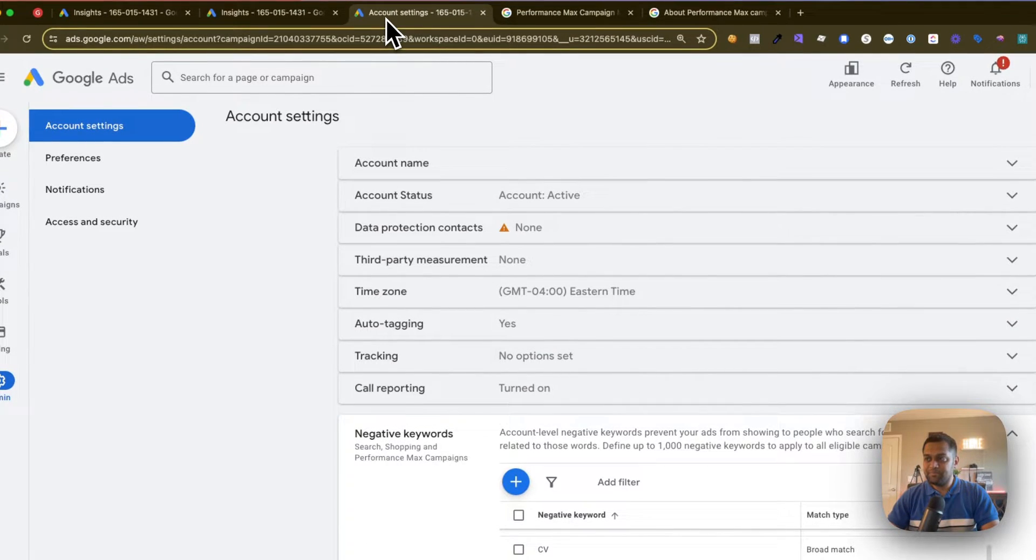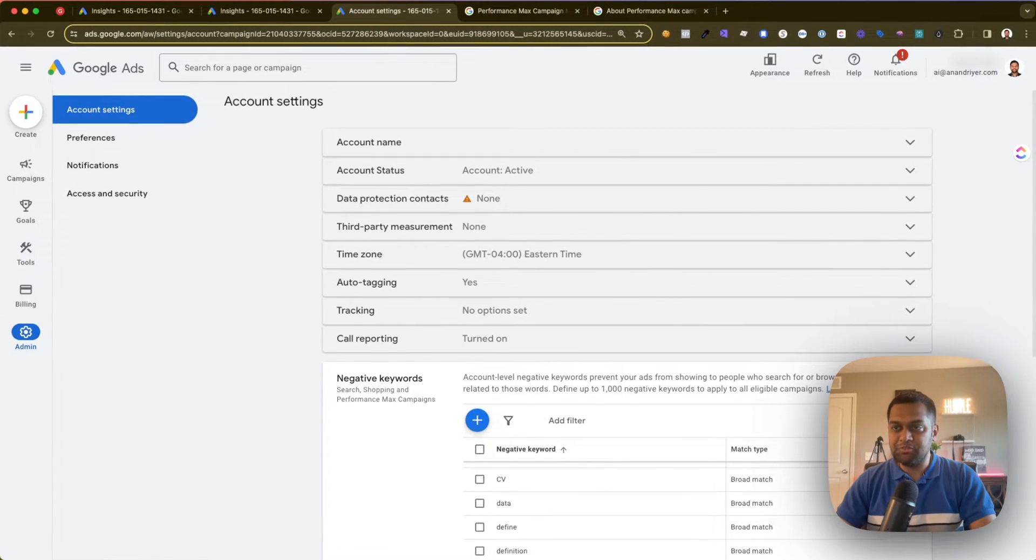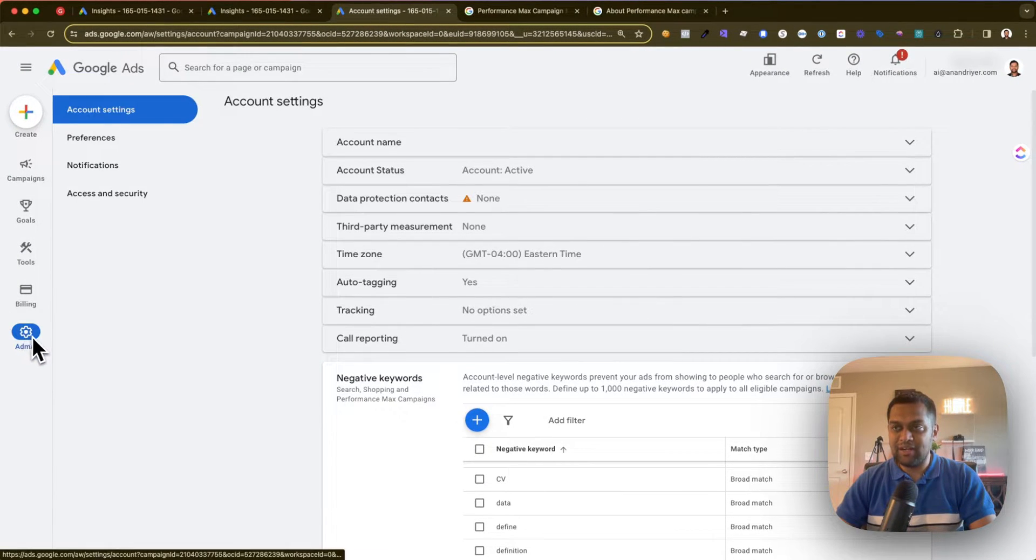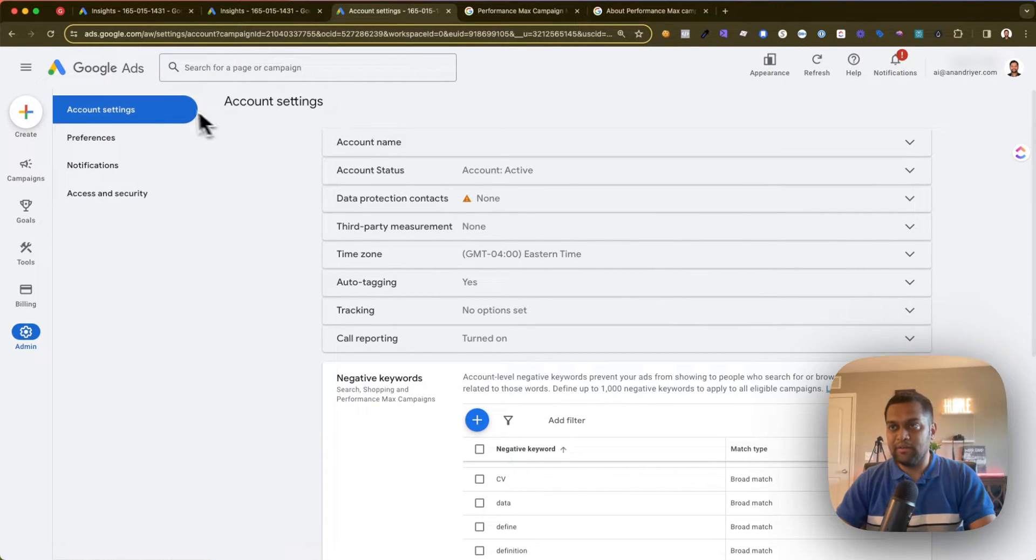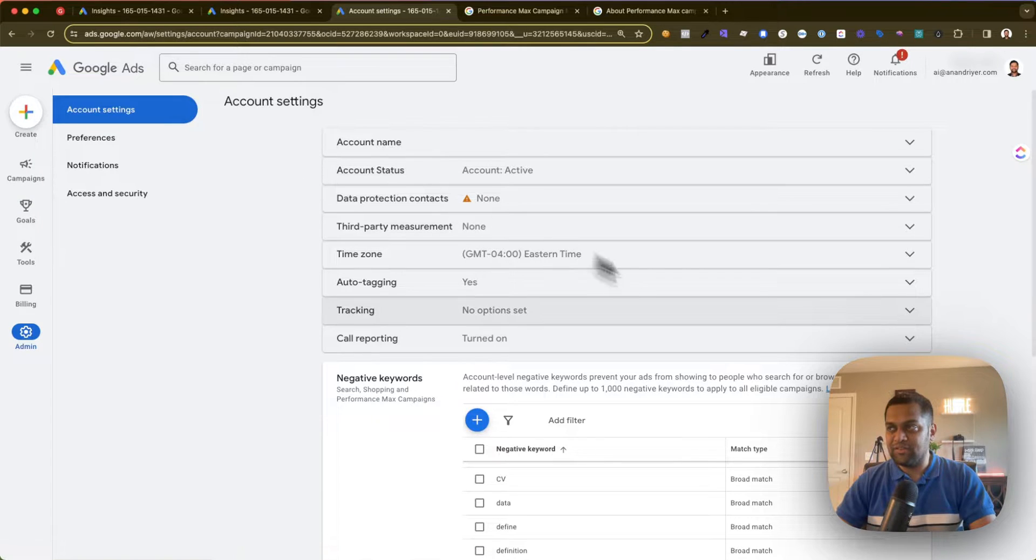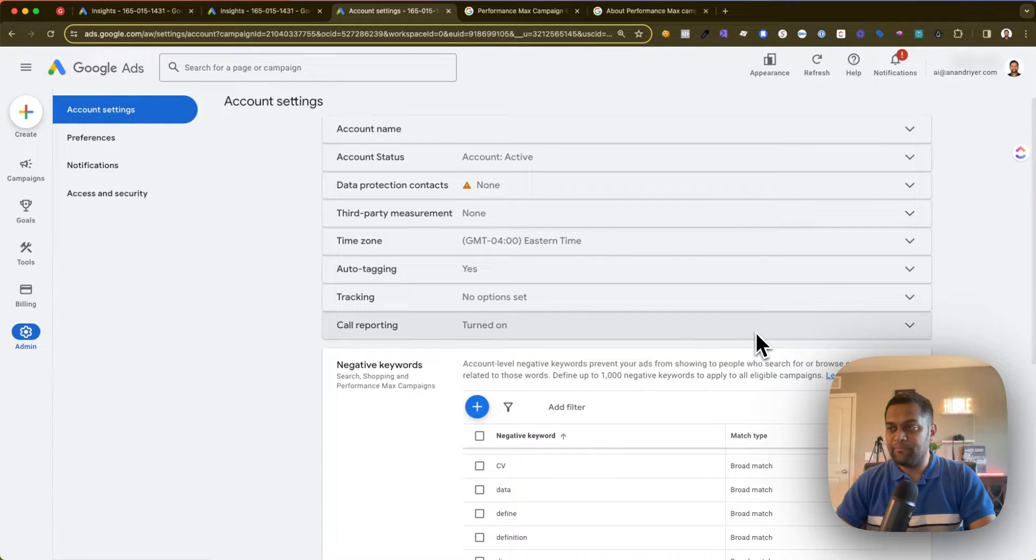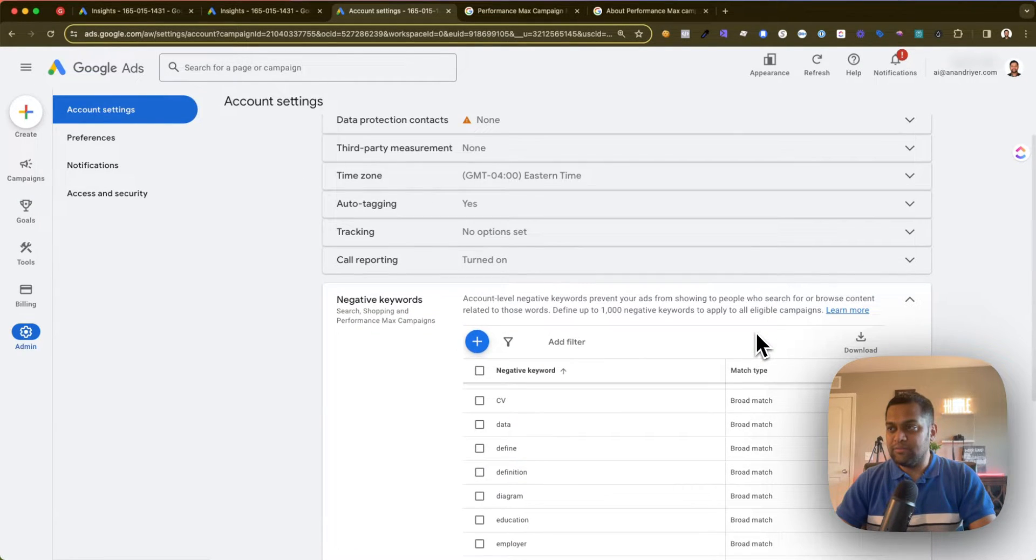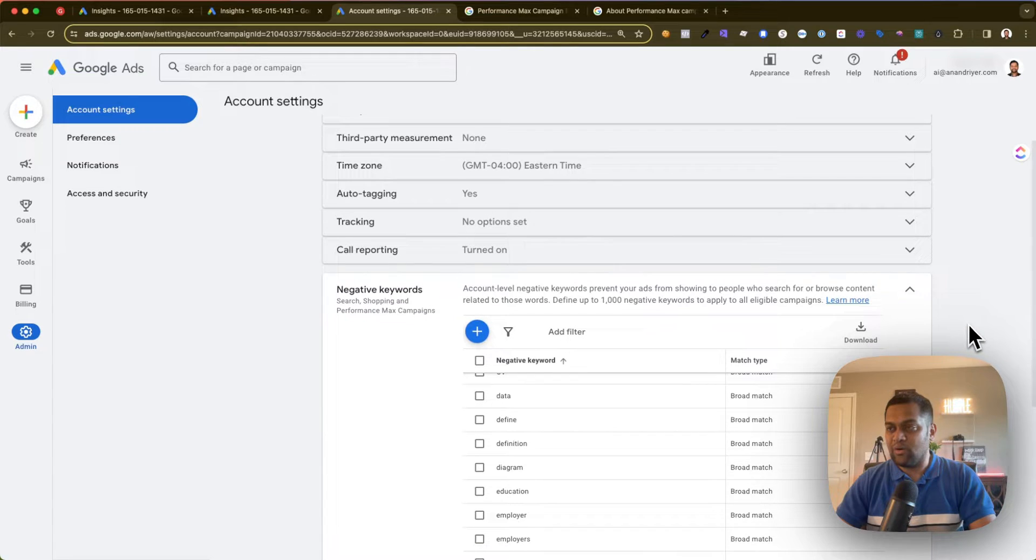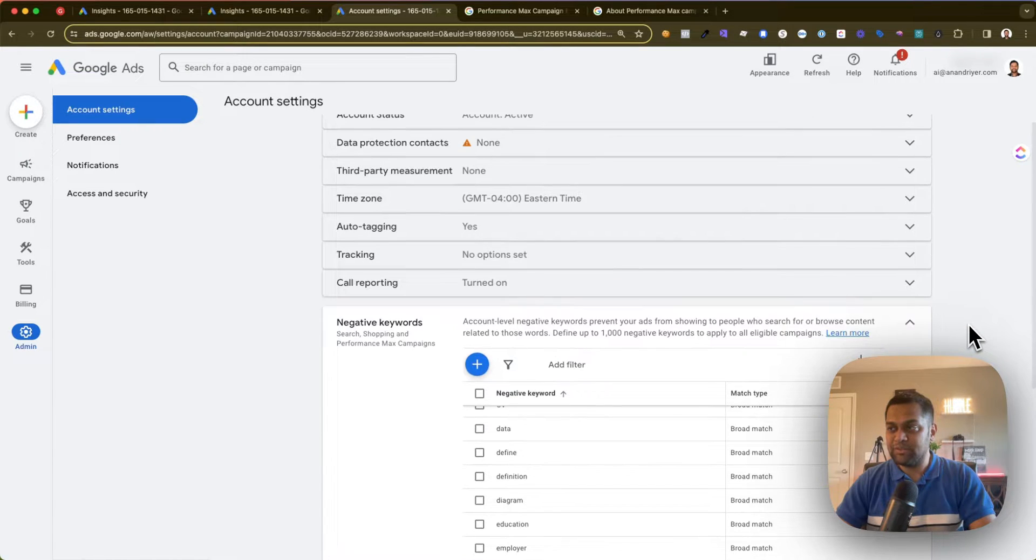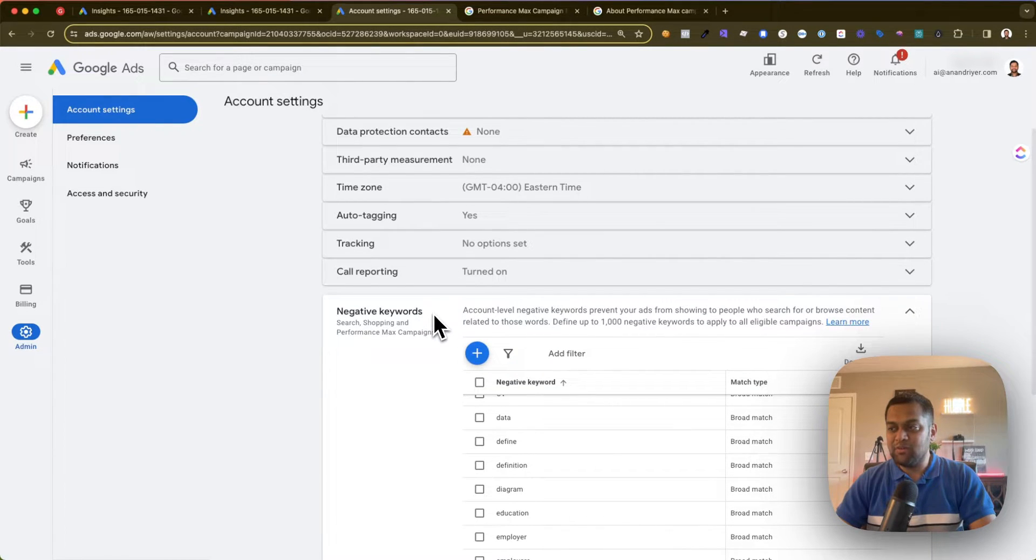Just like you would do in your search campaign to add a negative keyword, what you can do is go into your account settings, which is basically on the left side. Click on Admin and then click on Account Settings.